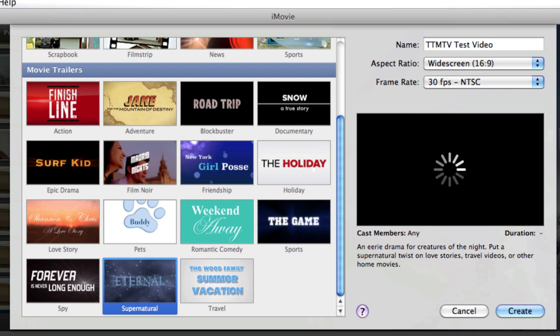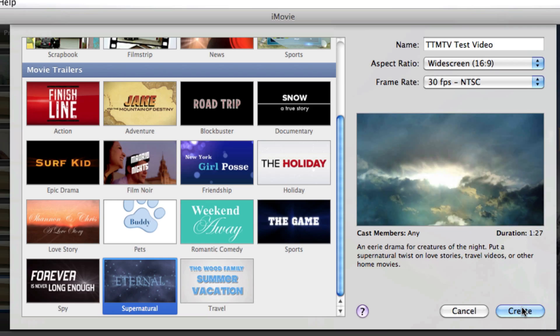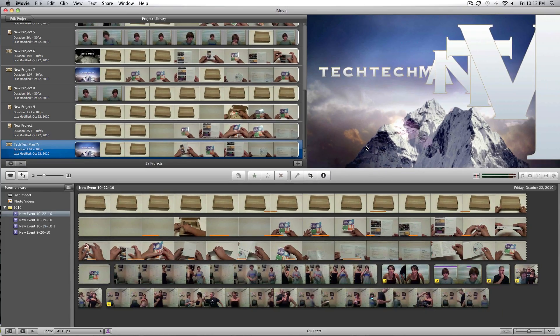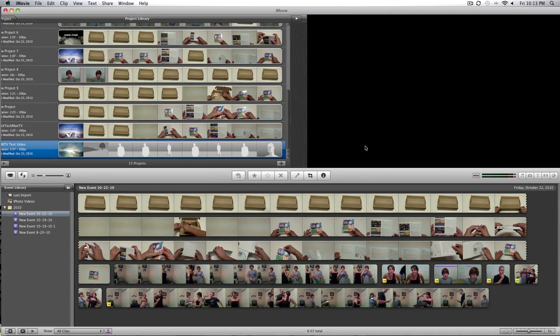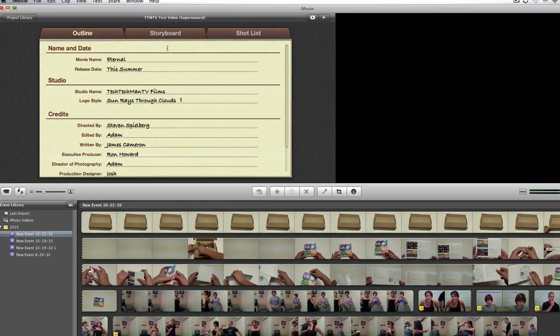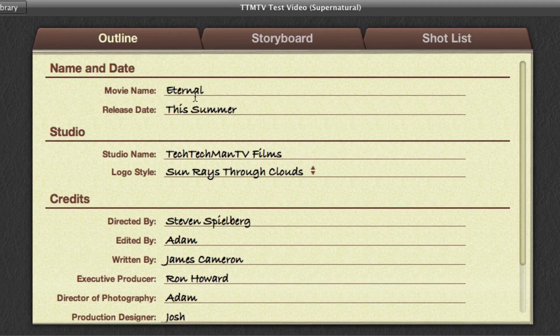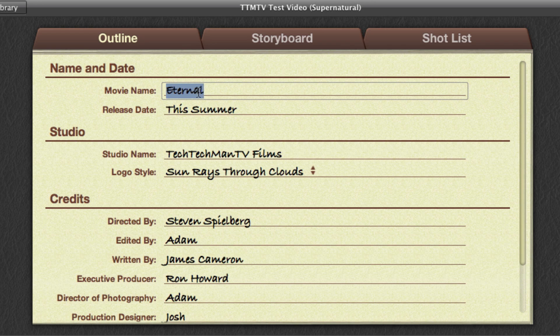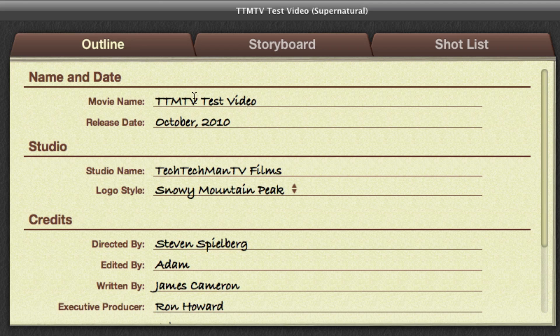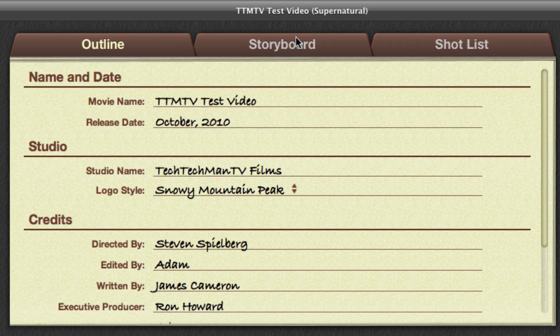So let's go ahead and I'm going to be making a quick test video just to show you guys how it works. As you guys can see here, there's three different menus here, outline, storyboard, and shot list. This is where you're going to be making your trailer.